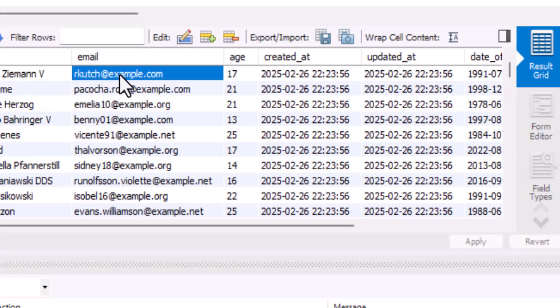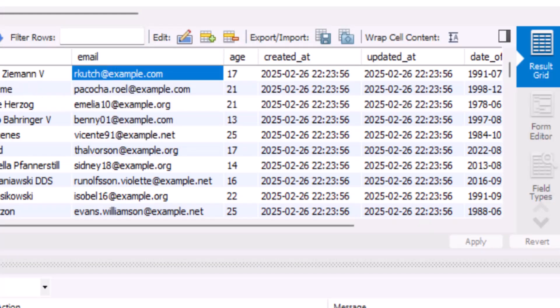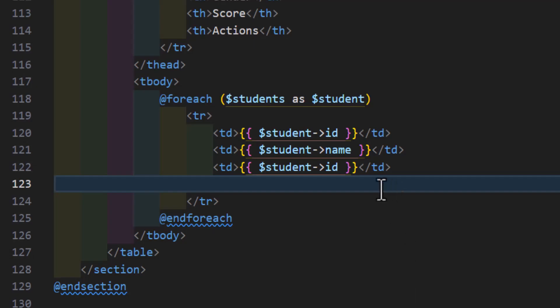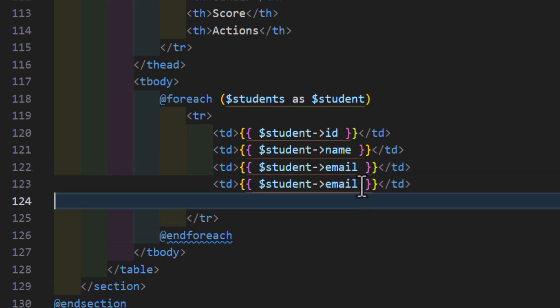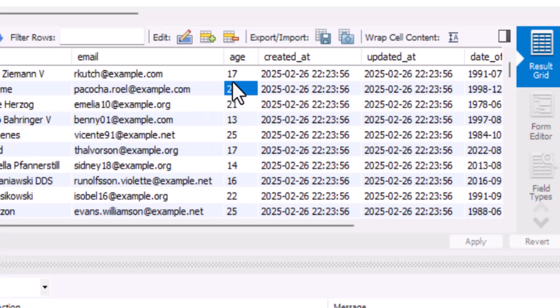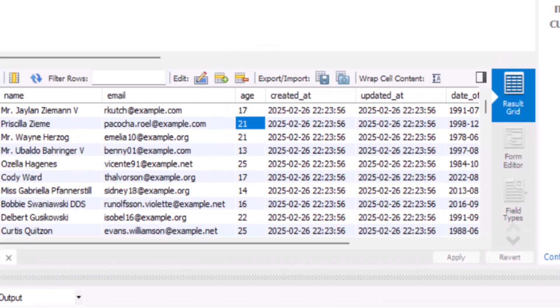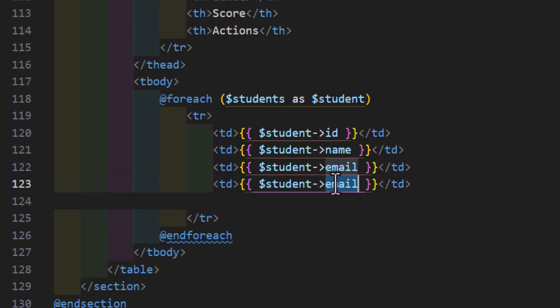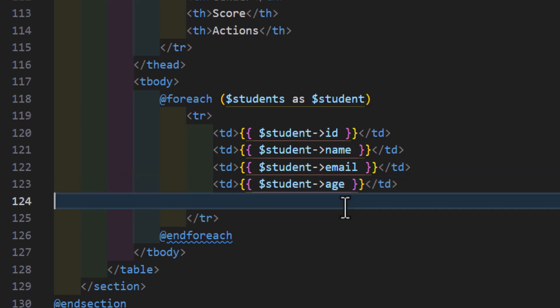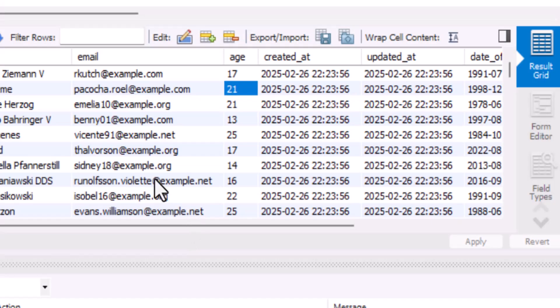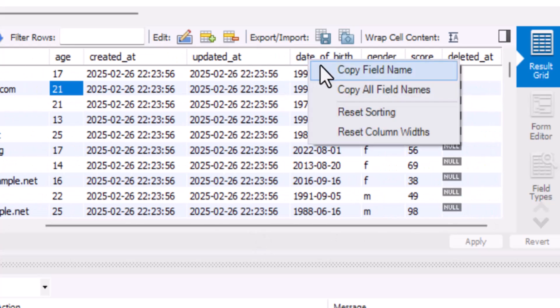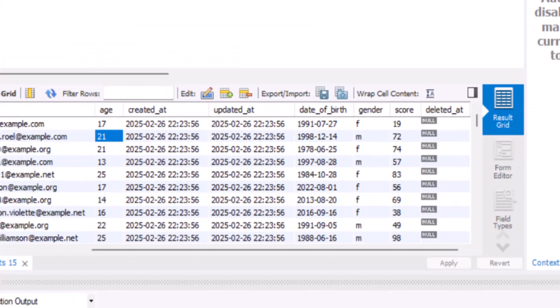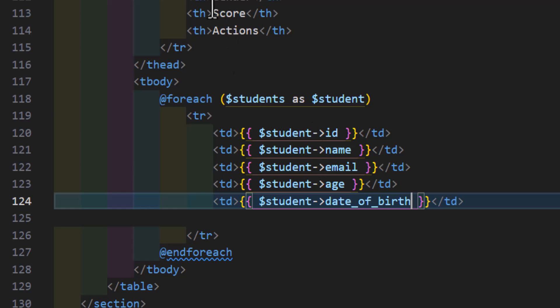Let's copy our column names. We have email, change it to email. After email we have age, so let's copy the age. After age we have date of birth, same thing for date of birth.